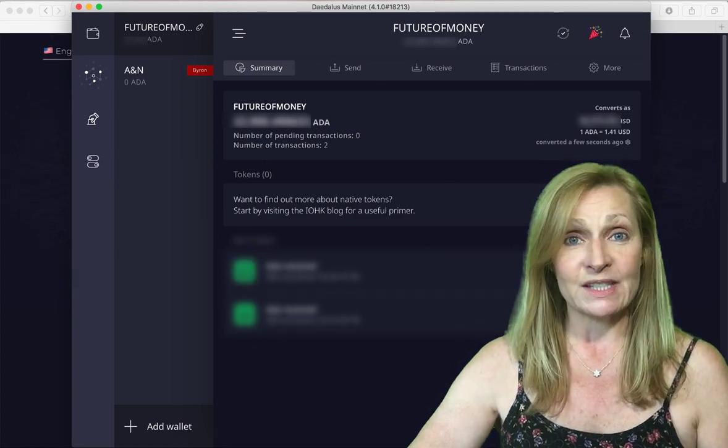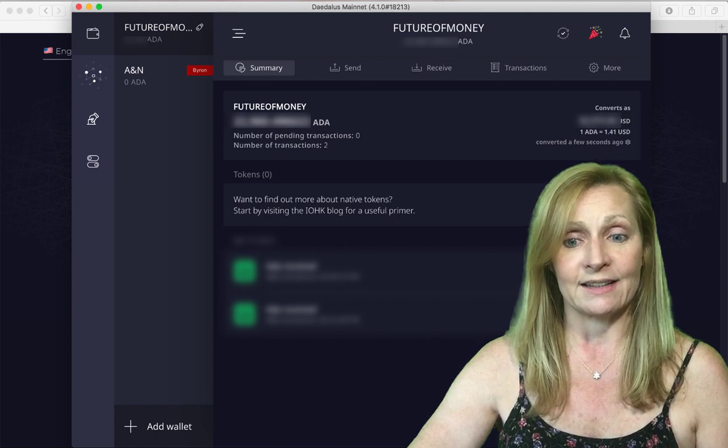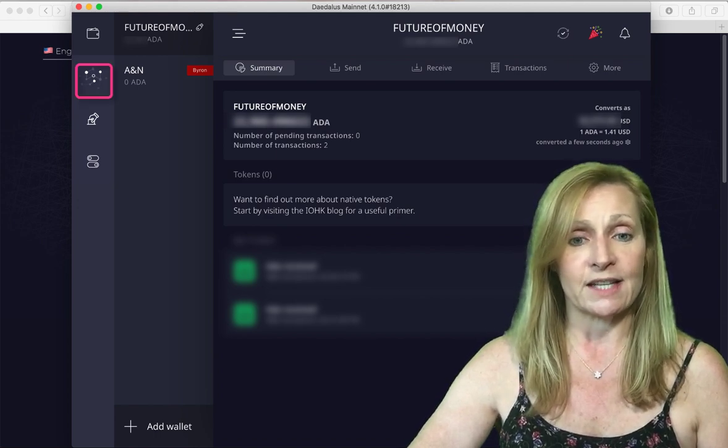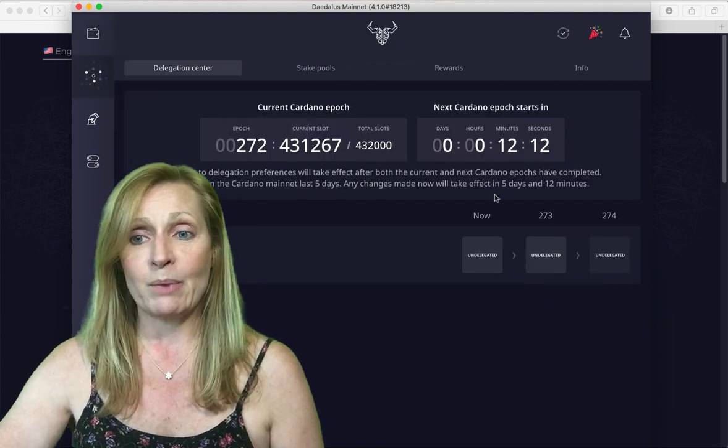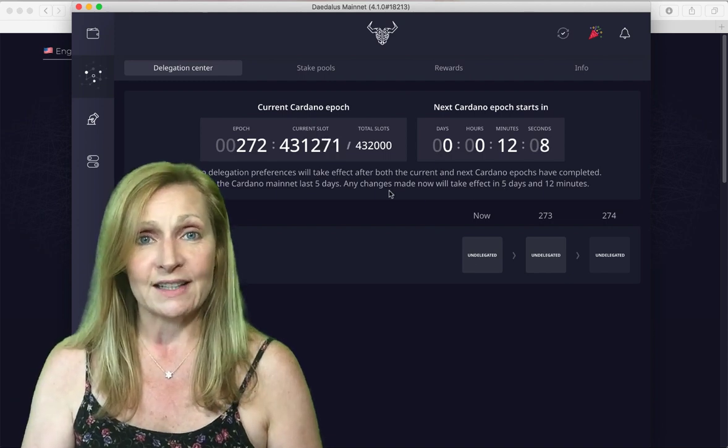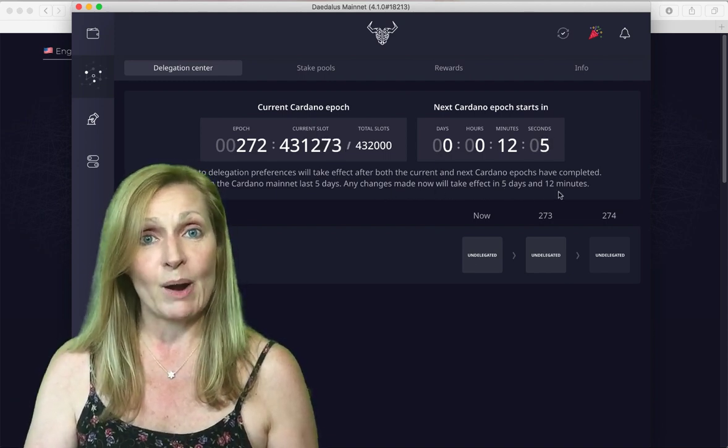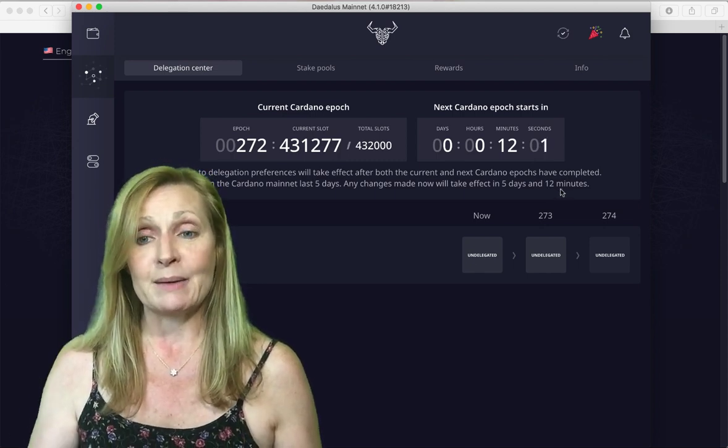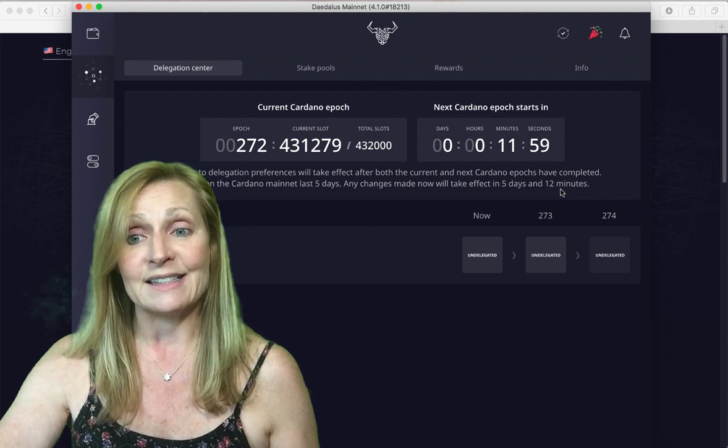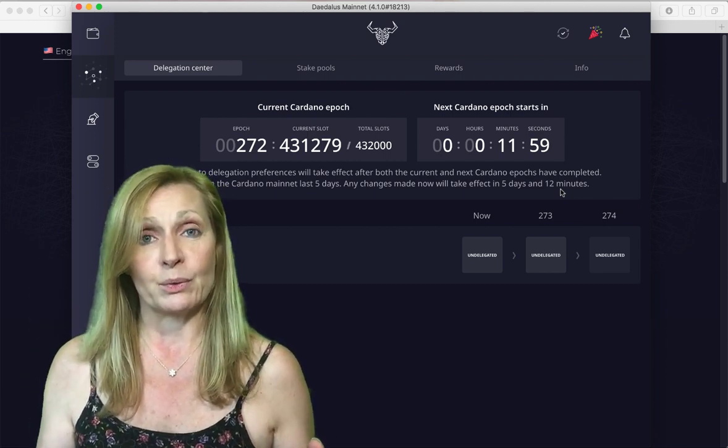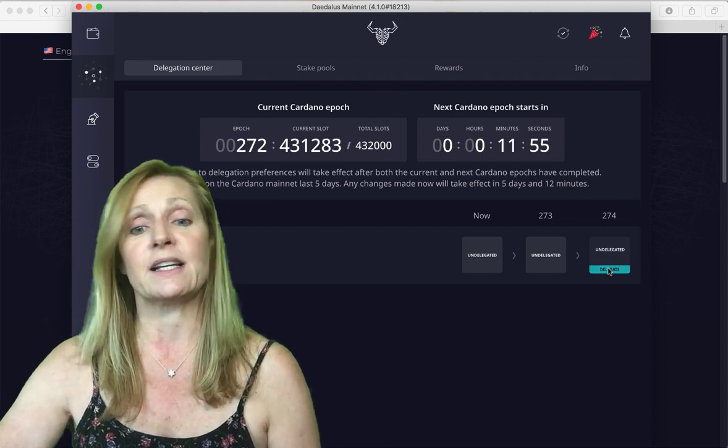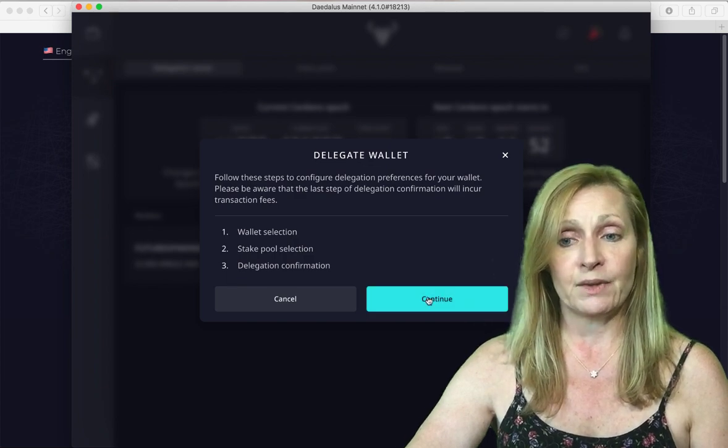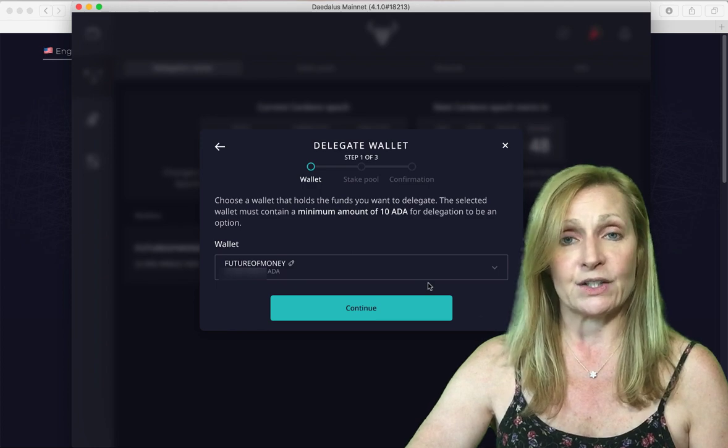Now that we've received our Cardano in our wallet we want to stake it or delegate it. We will go to the delegation center here and you can see that the next Cardano epoch starts in 12 minutes and 9 seconds. When you first delegate it takes effect after the current epoch and the next epoch. Here you can see that we can delegate here so we click on this and we hit continue. We choose our wallet that we want to stake and we hit continue.